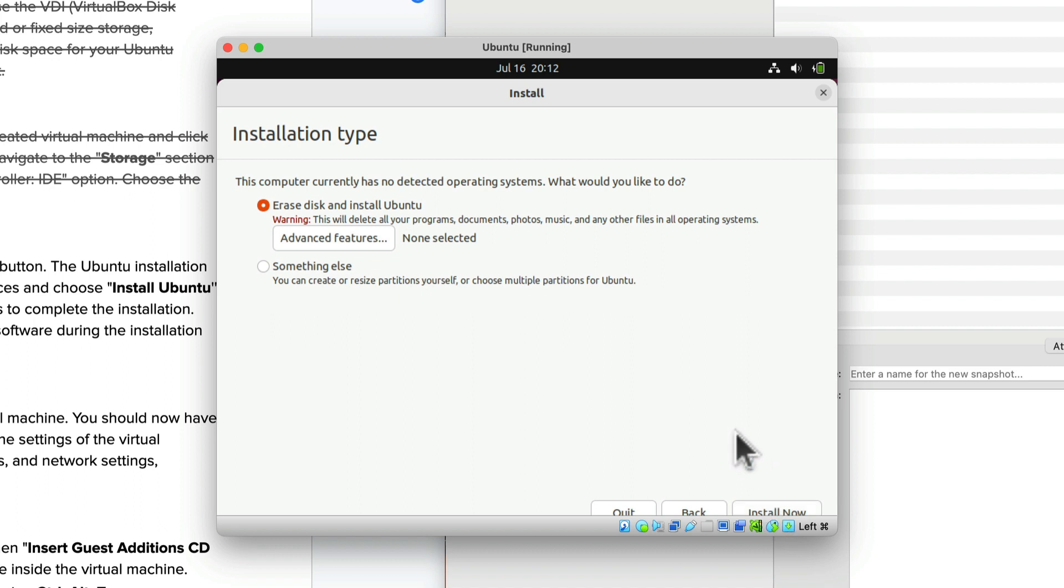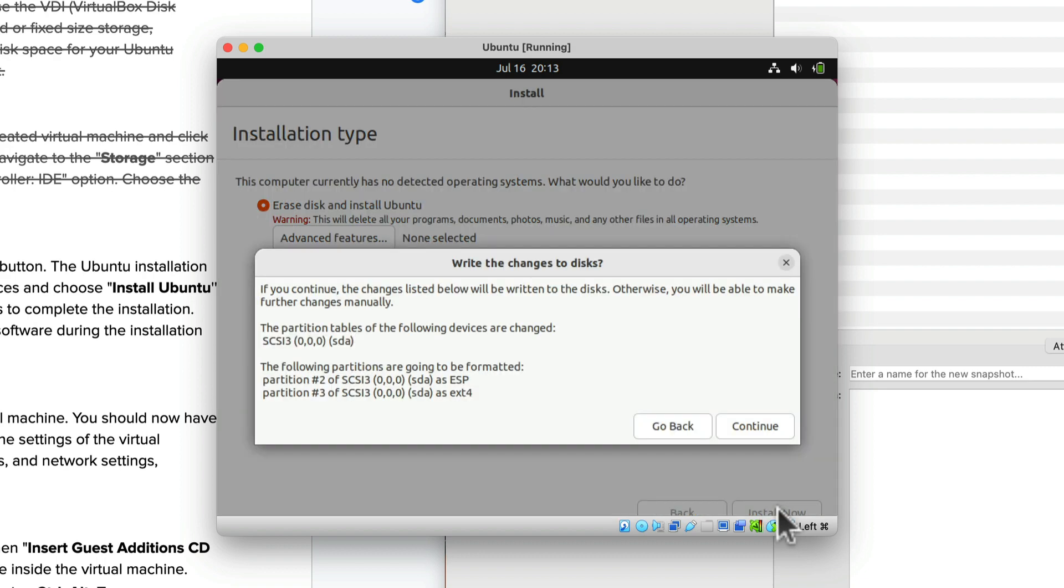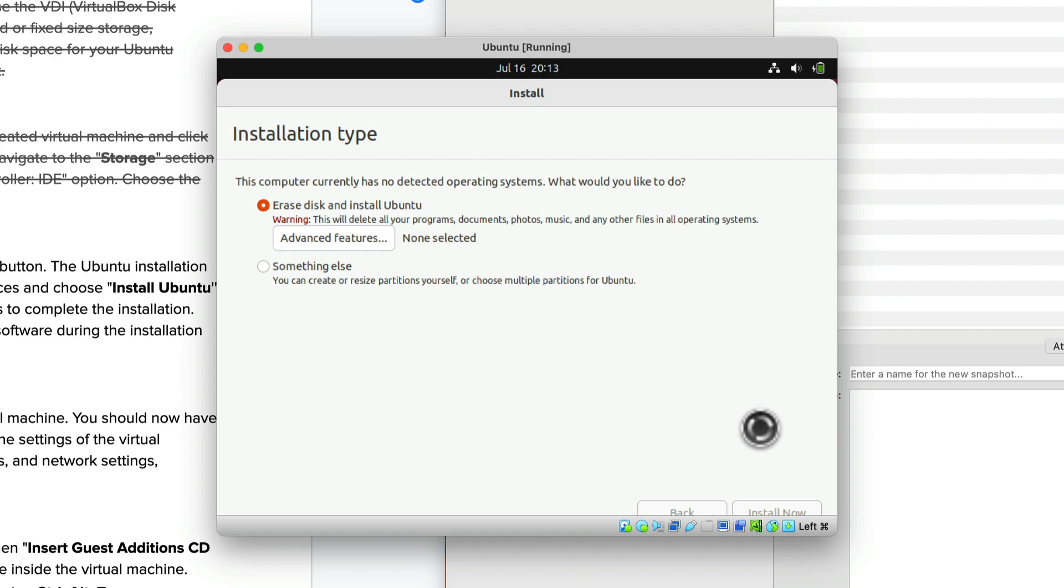At this point it's telling me there is no operating system. This is a fresh install. I'm going to erase the disk which is the 25 gig virtual disk that we specified earlier and it's going to install a fresh version of Ubuntu. So I click on install now.